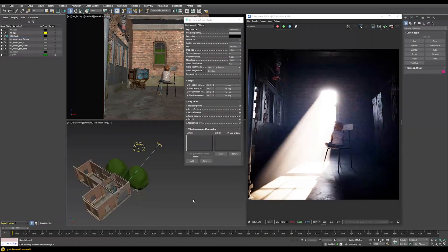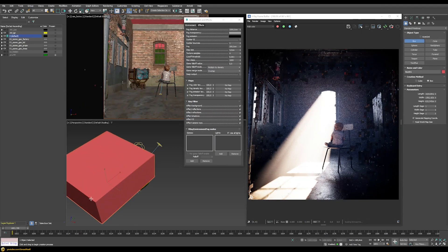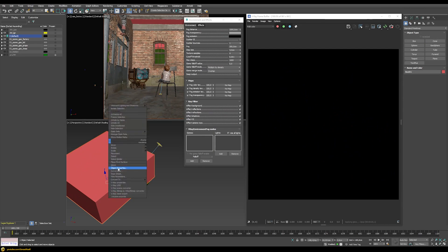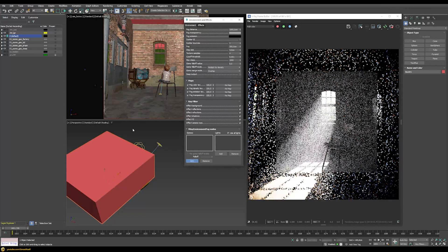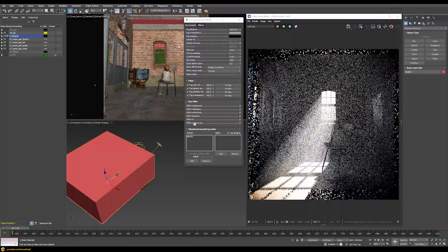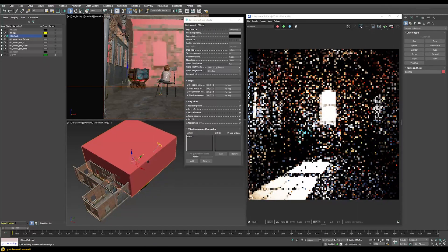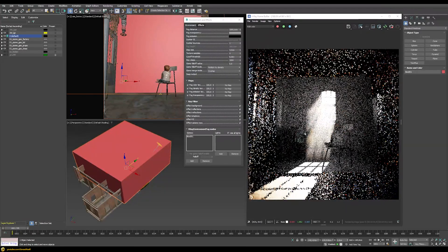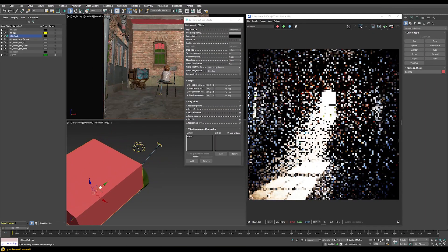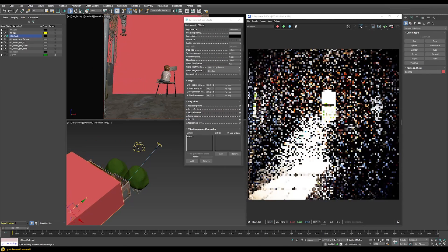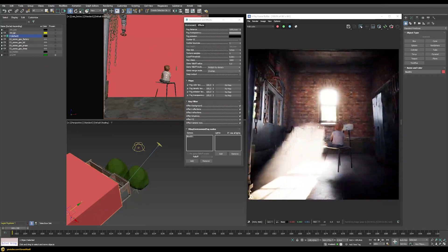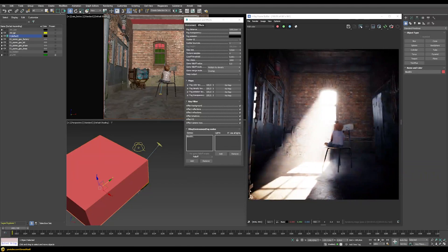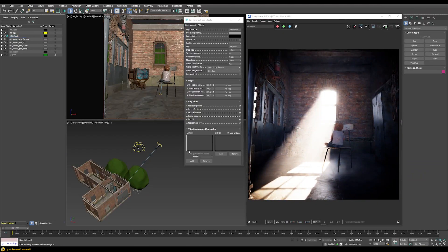Lastly, let's talk about the Gizmo tab, which lets you define that your fog only exists in a certain area. Let's add a box, make it non-renderable, and use it as a gizmo. Once I place the box in the gizmo slot and restart rendering, the fog is only inside this box. I can move the box and the fog moves with it — so you can get interesting results by having fog start only in a specific part of the scene.